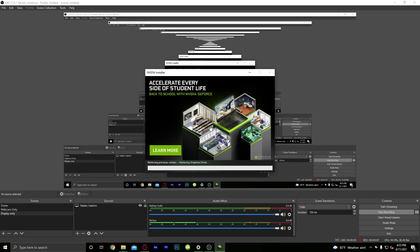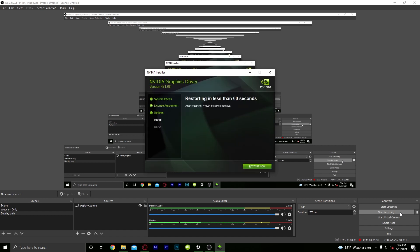There goes my screen going blank — that's on my first screen. I'm going to prepare for a restart so I'm going to stop the recording. As soon as I see it restarting, I'll click stop. I'll be right back.